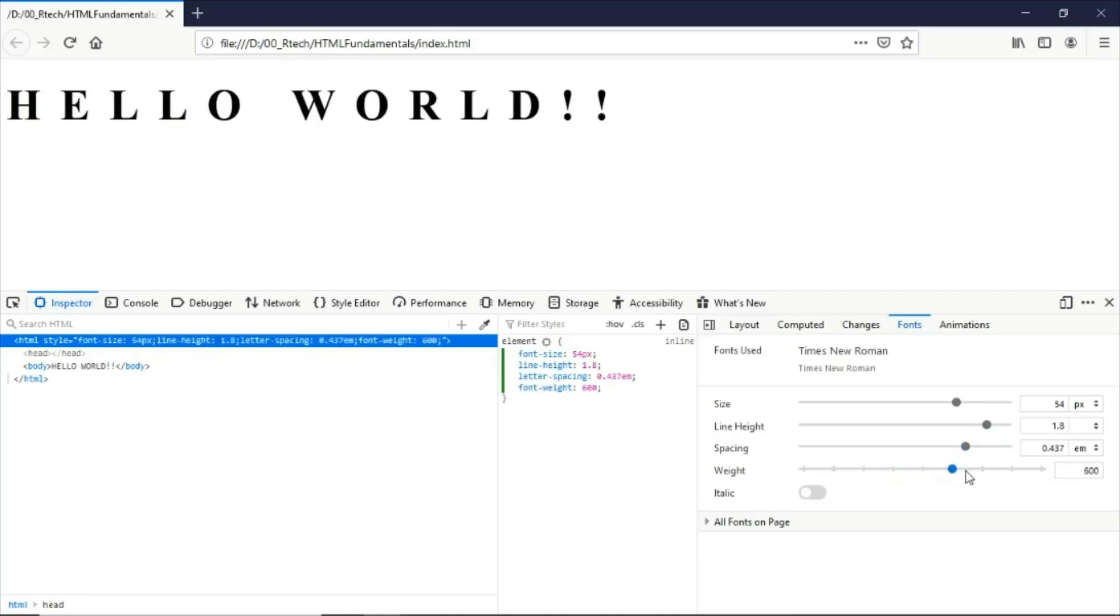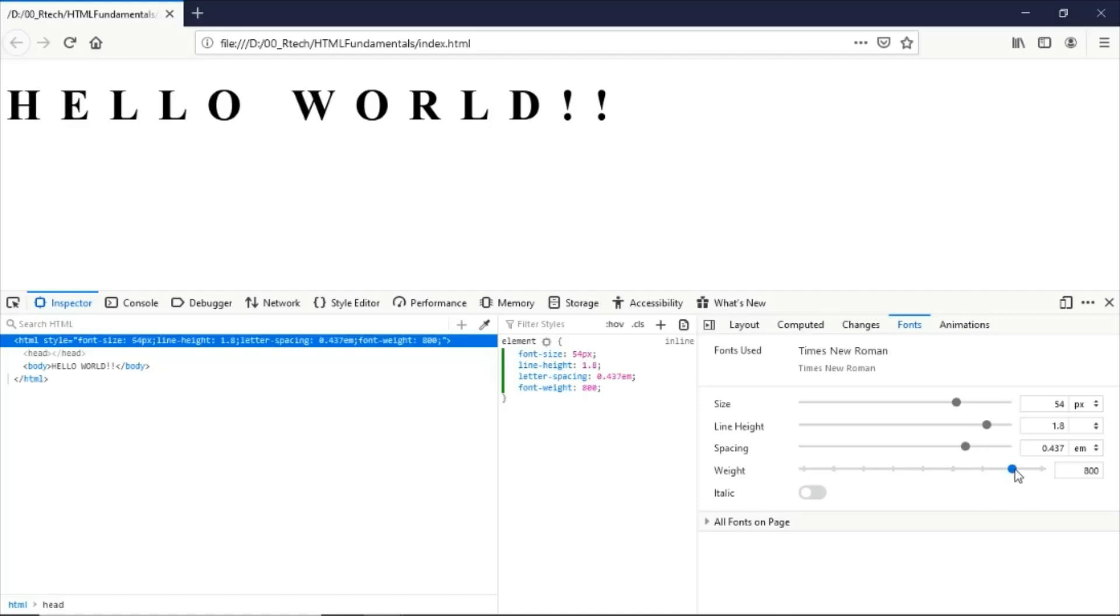This will not be affecting the main document. It will still be the same. And here in the developer tools, you can test out what will be the display on the browser once you give them these specific values here right now.